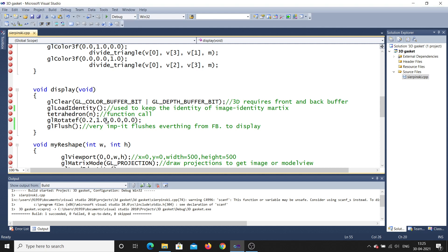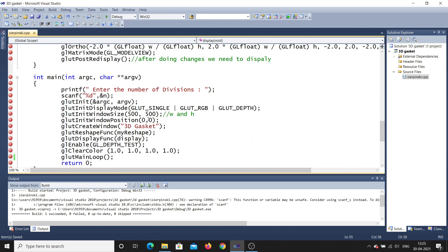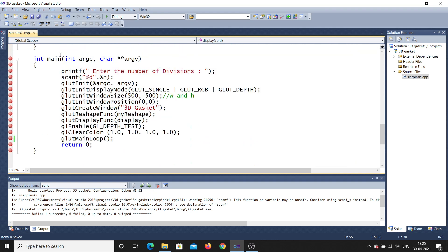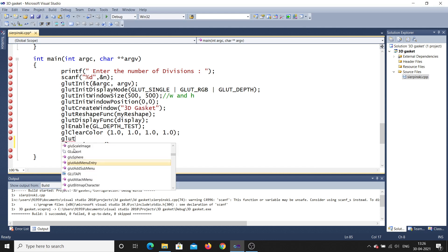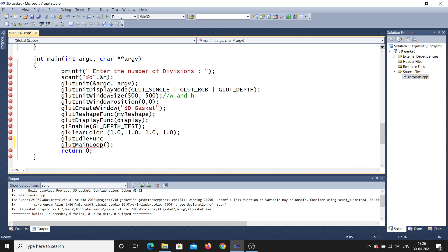Now, is this enough? No, it is not enough. If you just call rotate, the object will not rotate automatically on its own. You need one more function. In the main function, before glutMainLoop, add the idle function: glutIdleFunc.